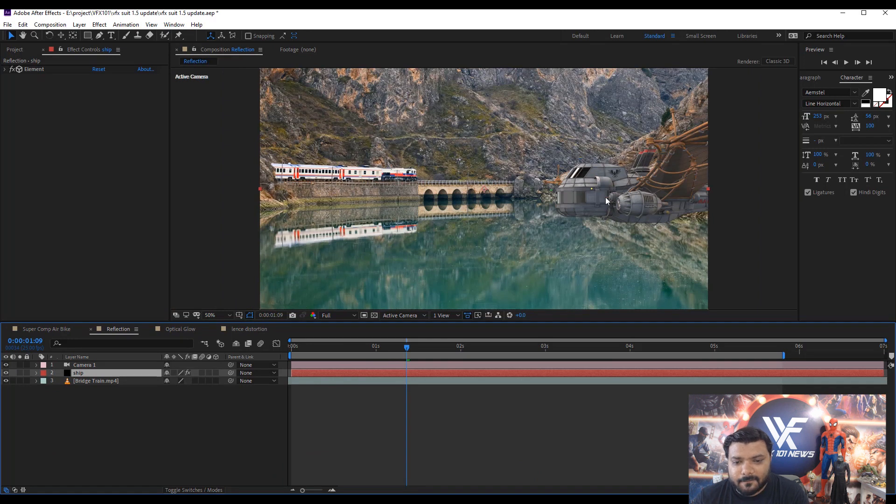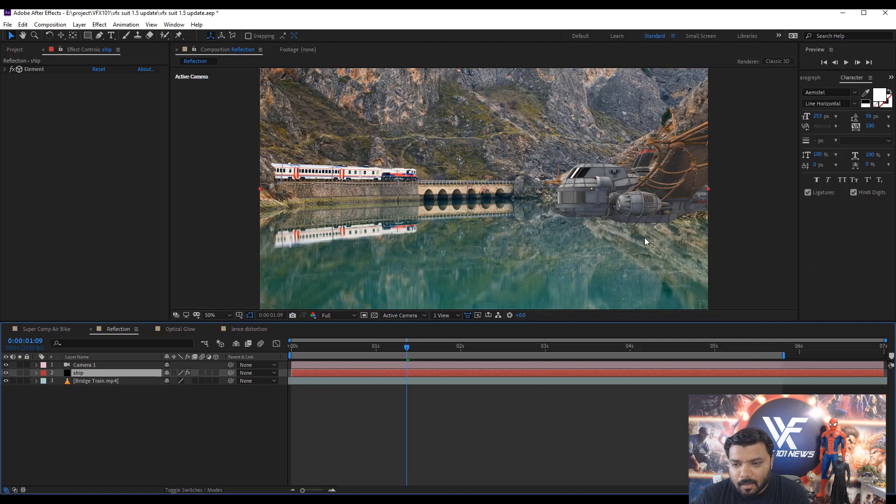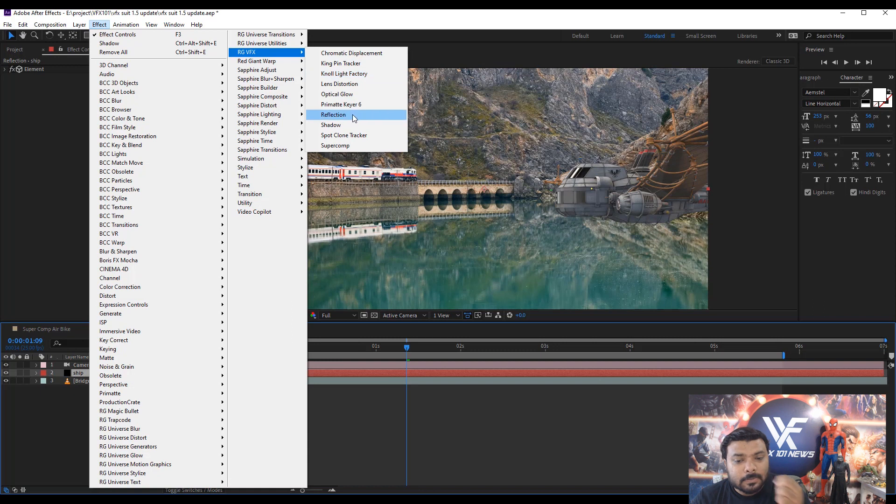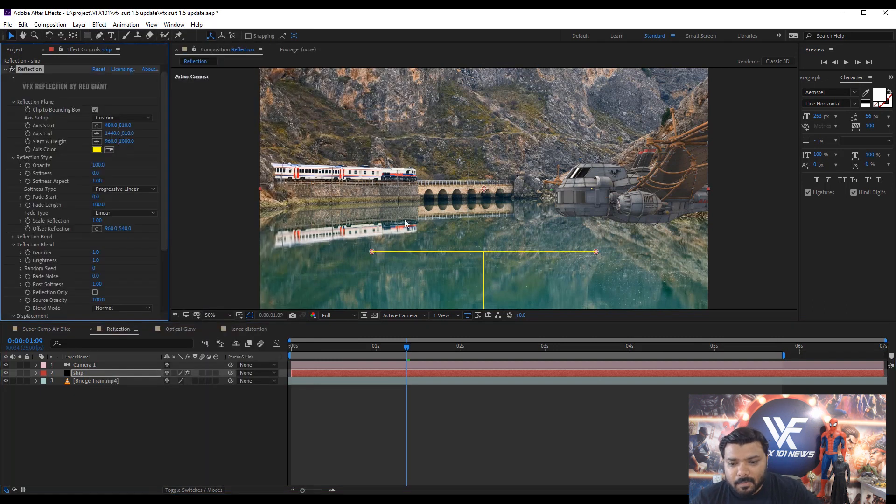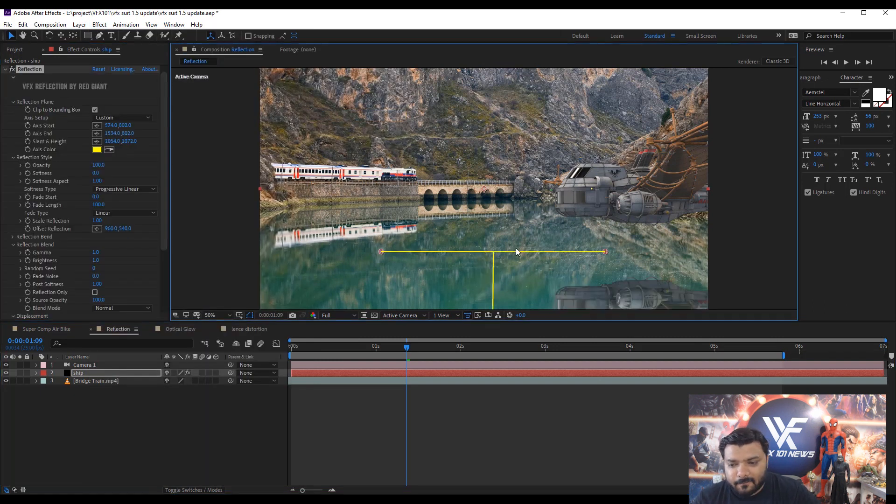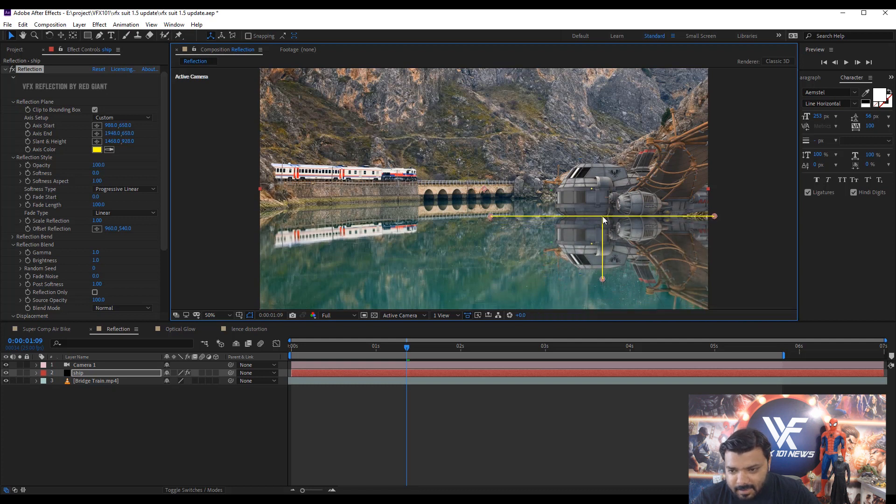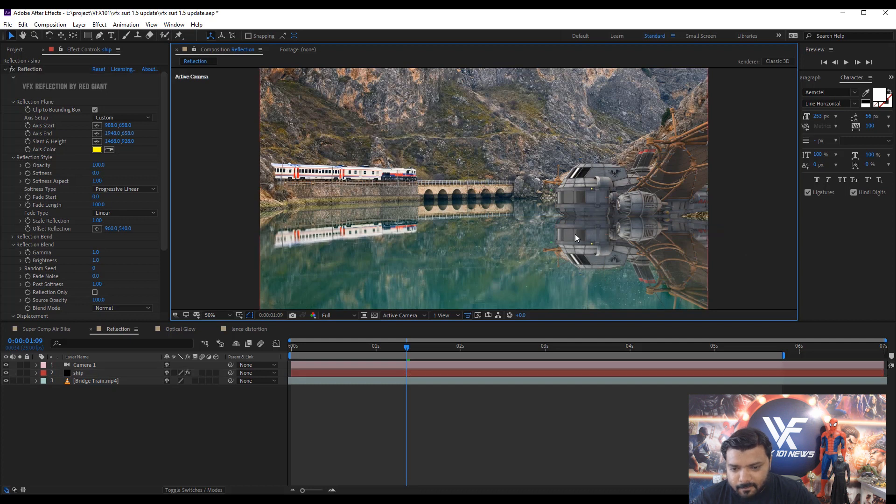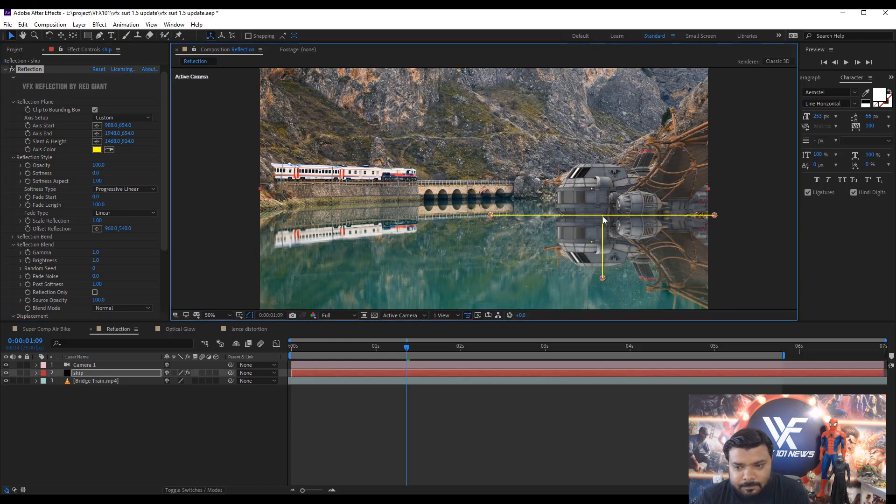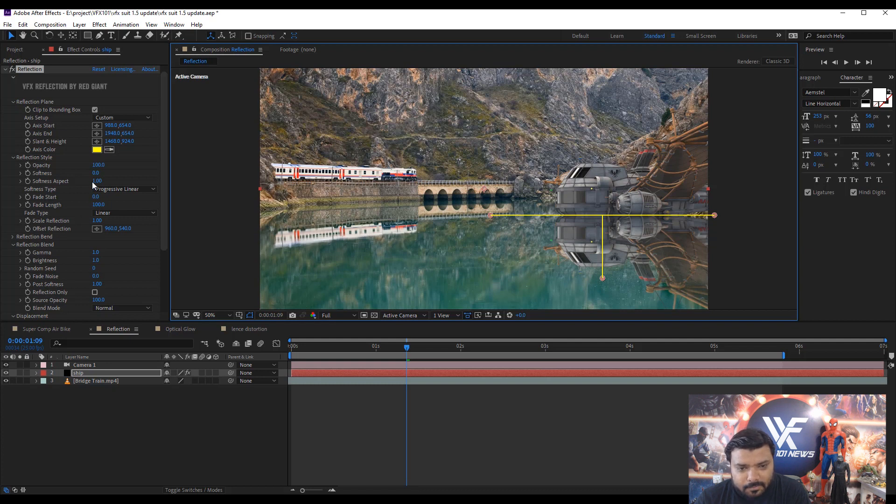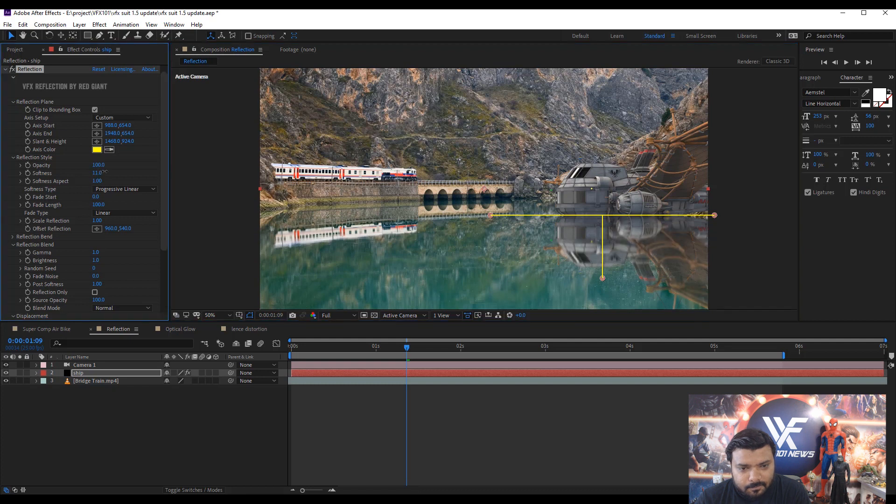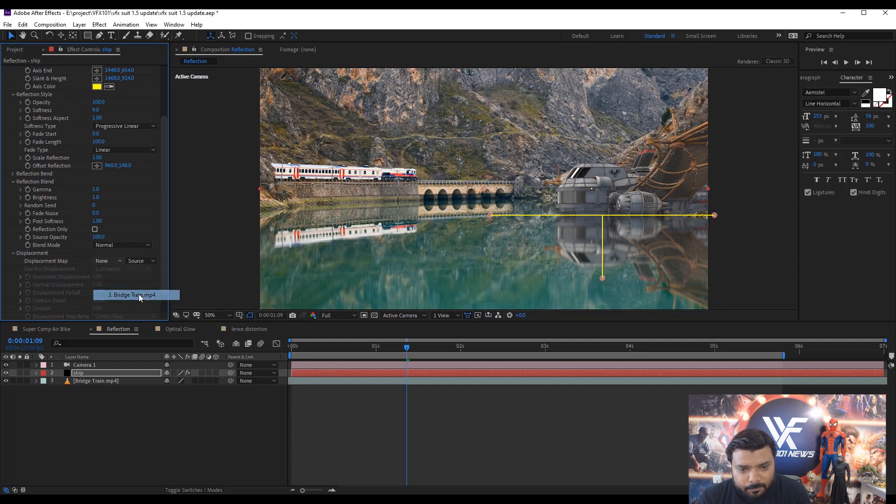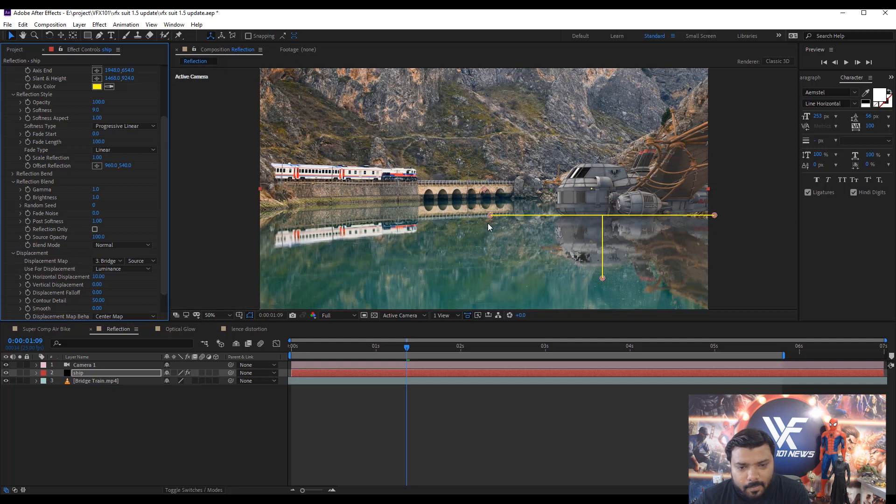Next update is about the reflection. In this scene, I add the 3D shape and I want to add some reflection. Simple go to the effect menu, Red Giant VFX and click reflection effect. And simple change the reflection direction and set the reflection position under the ship and set some softness value. Simple. I think 9 is better. And apply displacement map. Select the background layer, Bridge trend, and change horizontal displacement value. Cool.